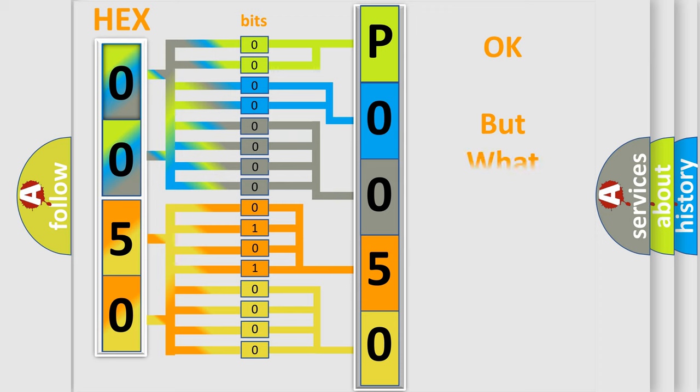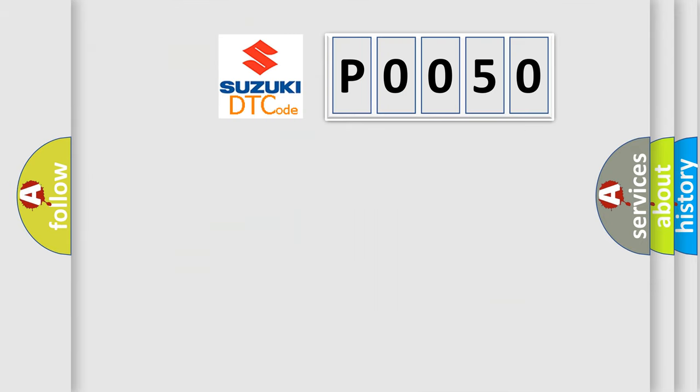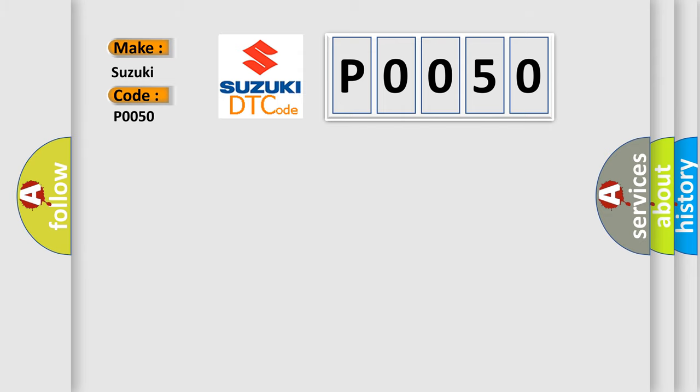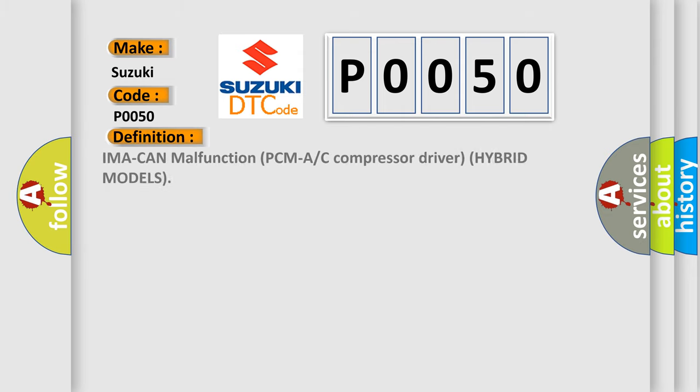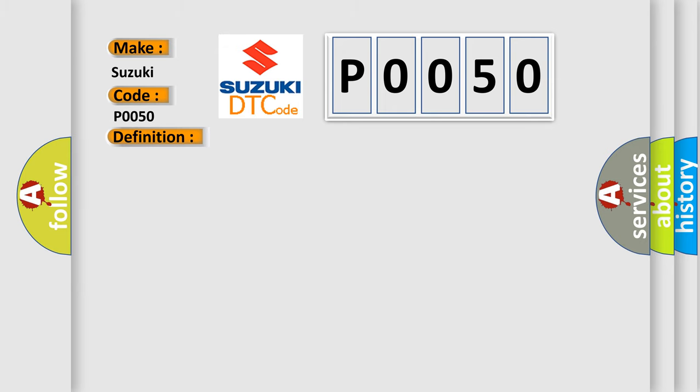The number itself does not make sense to us if we cannot assign information about what it actually expresses. So, what does the diagnostic trouble code P0050 interpret specifically? Suzuki car manufacturer. The basic definition is IMA can malfunction PCMA or AC compressor driver hybrid models. And now this is a short description of this DTC code.